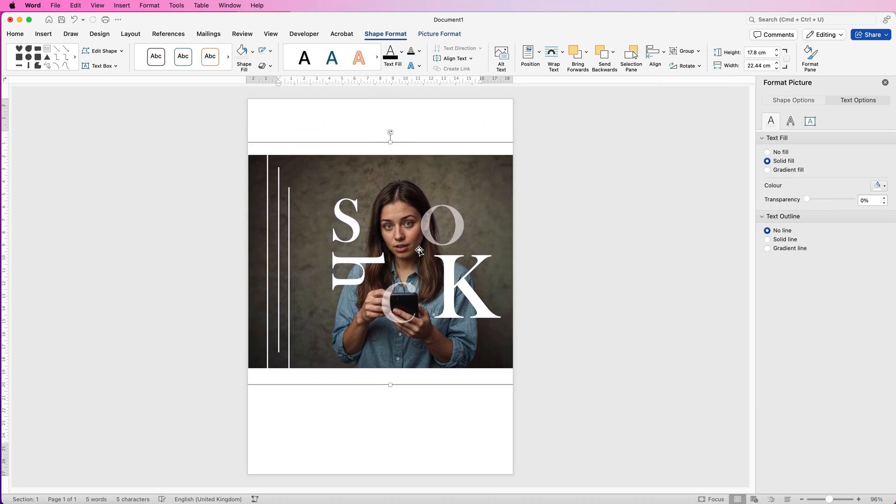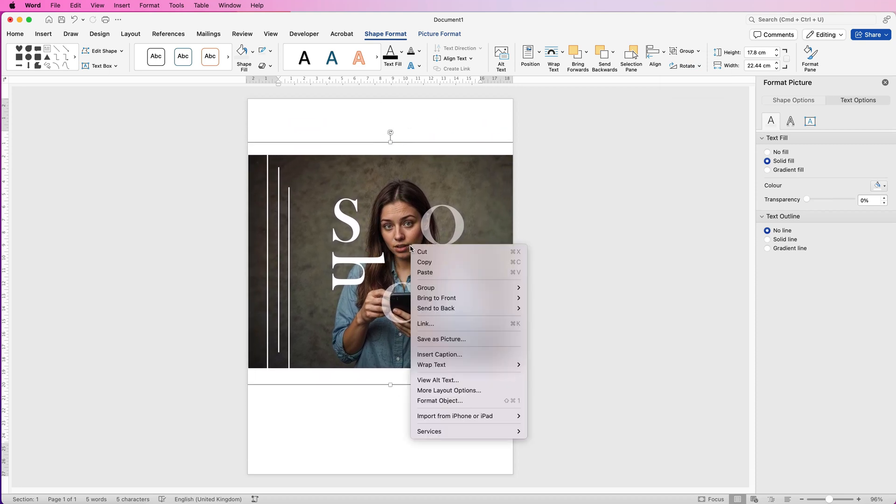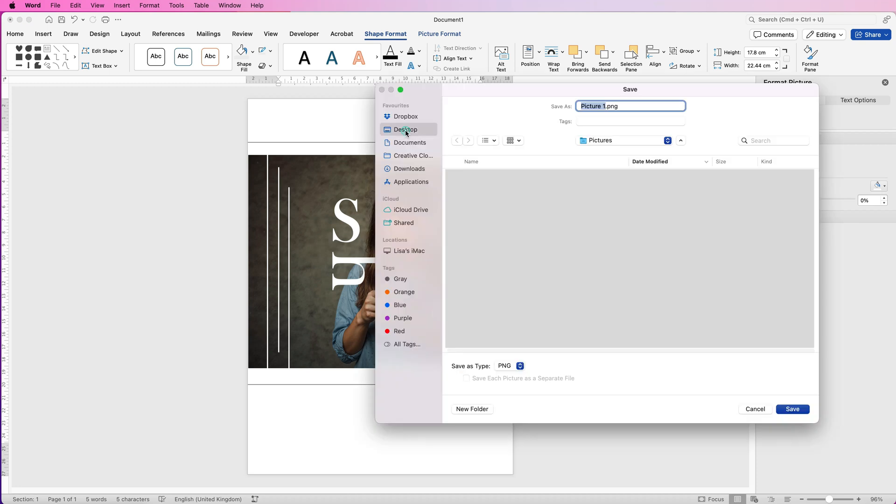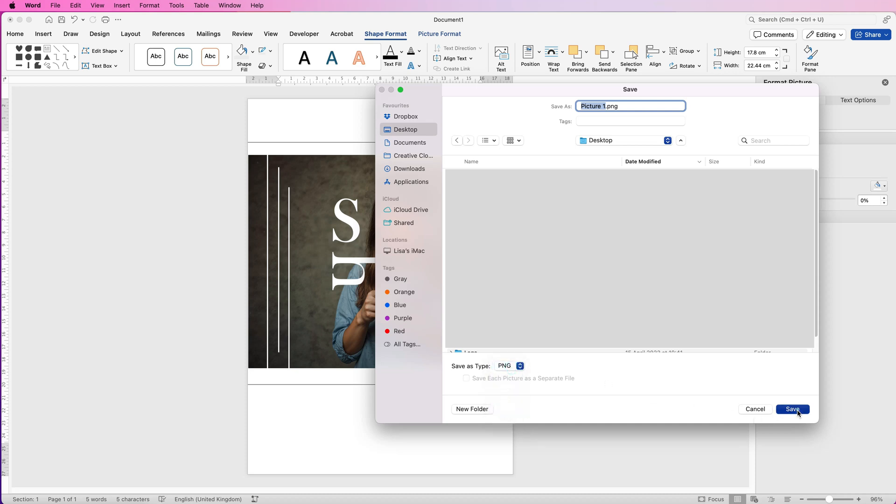Then all you have to do is right-click on it, go to Save as Picture, select where you want it to be saved to, change the name, and then you can choose PNG or JPEG, it's completely up to you, and then click Save.